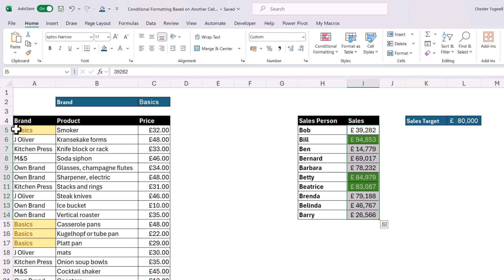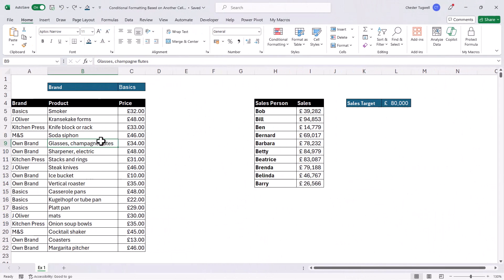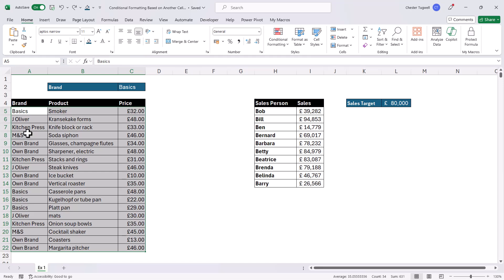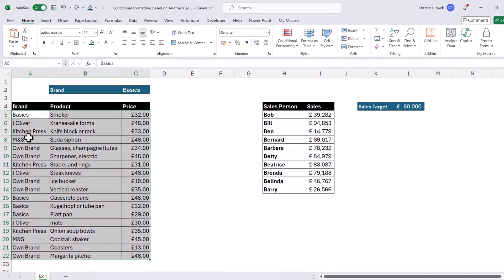But what if we want to highlight the entire row rather than just cells in a particular column? So we have to use conditional formatting in a slightly different way. The first thing that's different is what I select. So I need to select all the cells that I'm going to apply the conditional formatting to, not just the column on which I'm basing the condition.